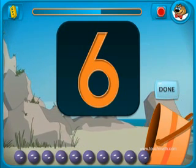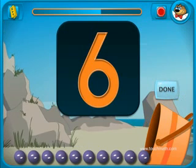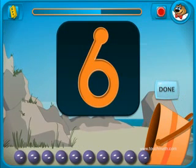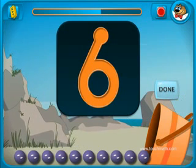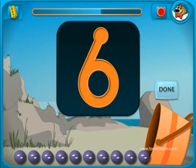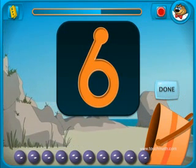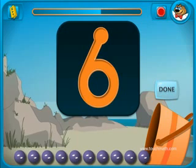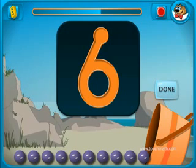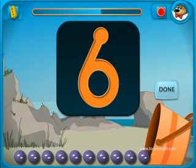Look at the numeral 6. Drag the touch points in the correct order to the numeral 6. Click on the DONE button when you are finished.